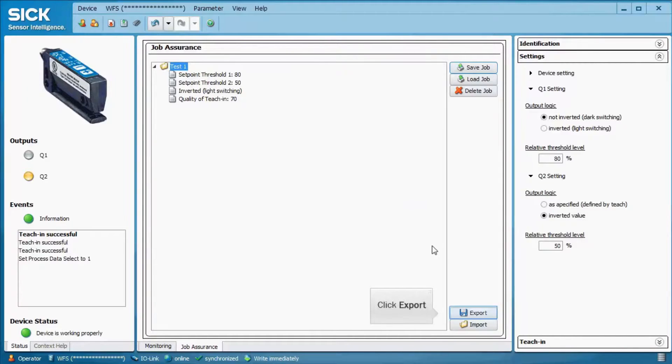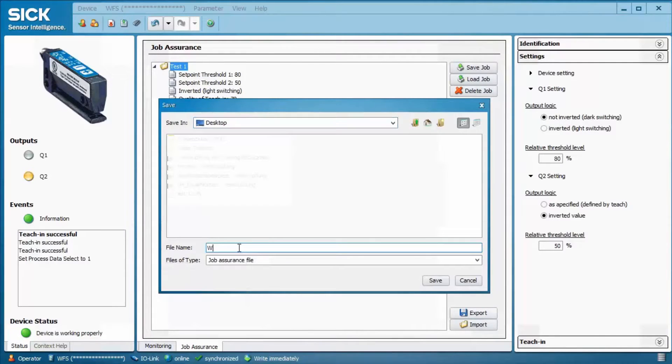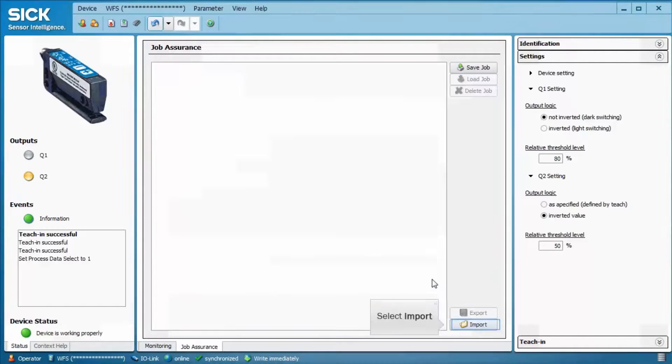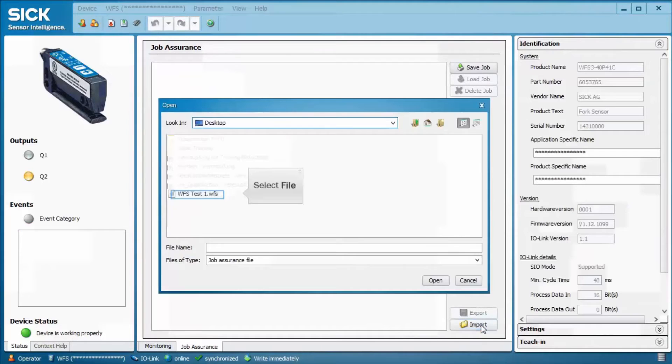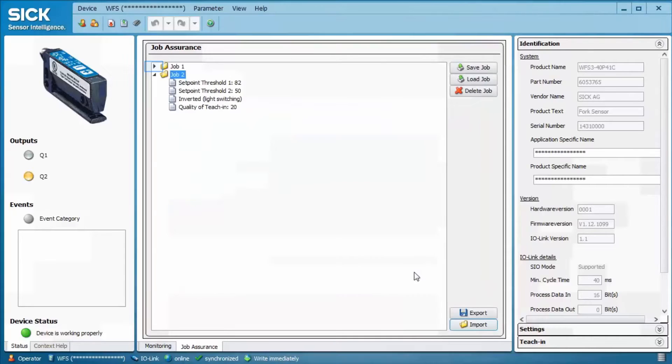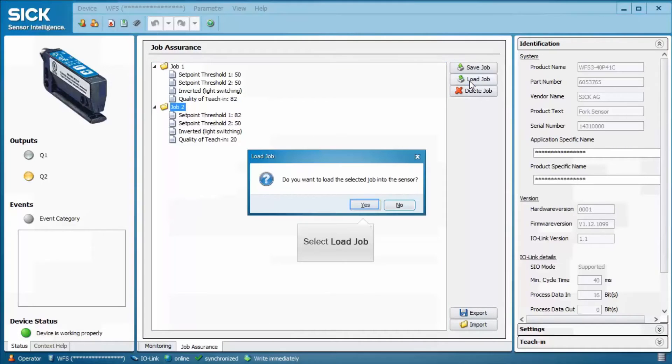Exporting the job saves the file as a WFS file and can be imported by SOPAS running on any other computer. Any WFS file that has been saved before can be imported by clicking on Import and selecting the file. You see that several jobs can be saved under one file name. To load the job in the sensor, click on Load Job.